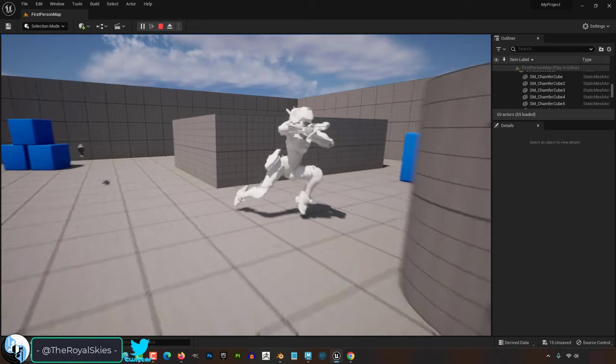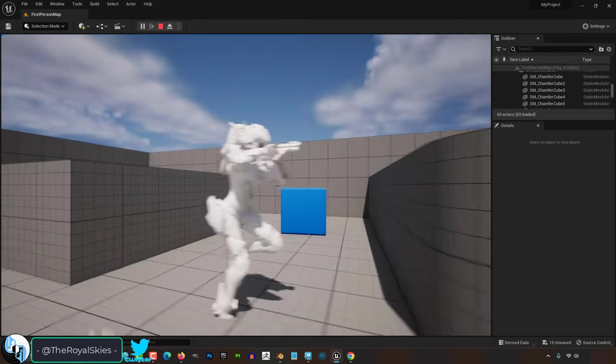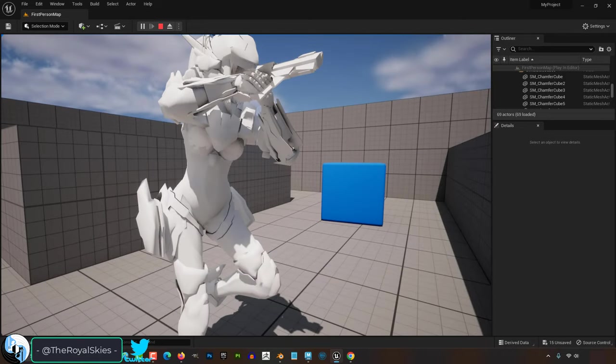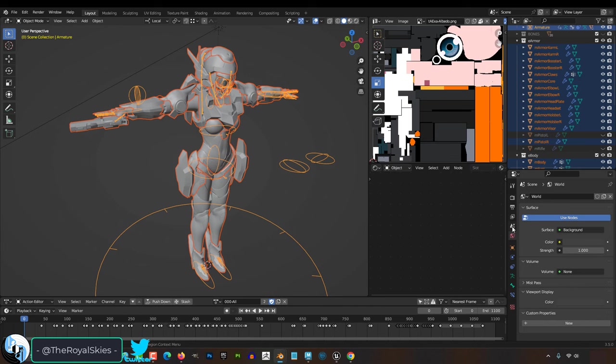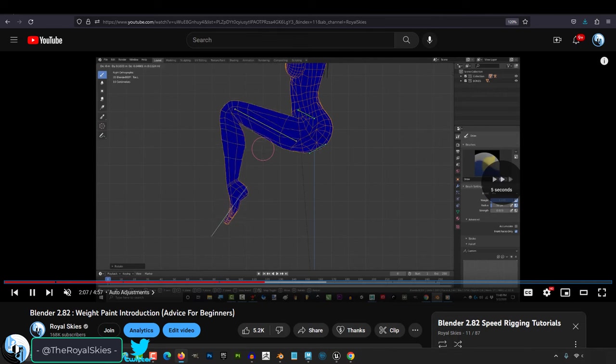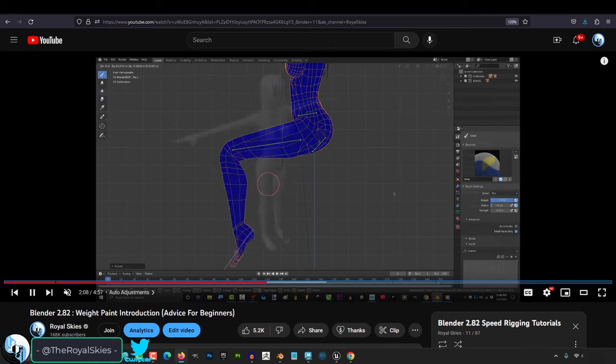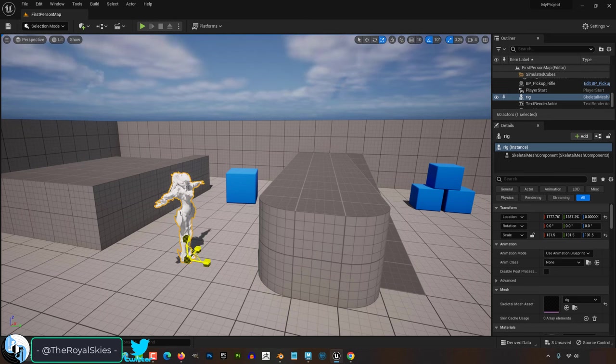To do this, you have to understand that Unreal measures things in centimeters while Blender measures things in meters, which means in Blender you'll need to go on the right and under the scene, change your measurements to 0.01. Now, if you've already weight painted everything, you're probably going to have to export it tiny and then scale up later in Unreal.